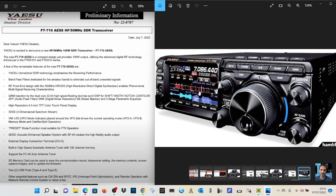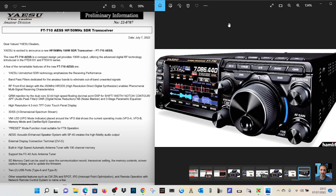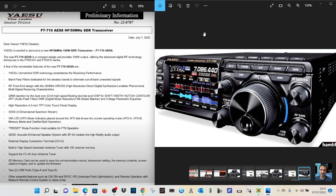The 3DSS three-dimensional spectrum stream. So that will be the 3D type scope that you get. The VMI LED VFO mode indicator placed around the VFO dial shows the current operating mode, VFO A, VFO B, memory mode, and clarifier split operation. Preset mode function for FT8. There it is there. The acoustic enhanced speaker system. That's what they call it.